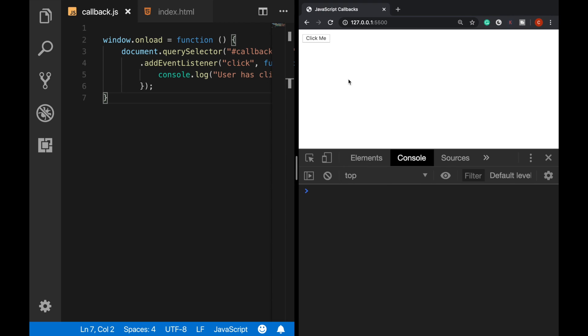And now, when the user clicks on this button, we can see that the message is on the console. This is also another example of a callback function.